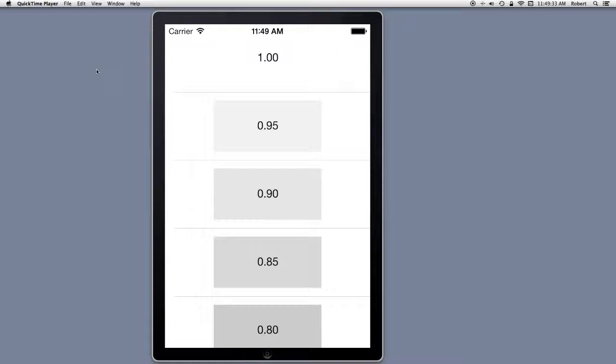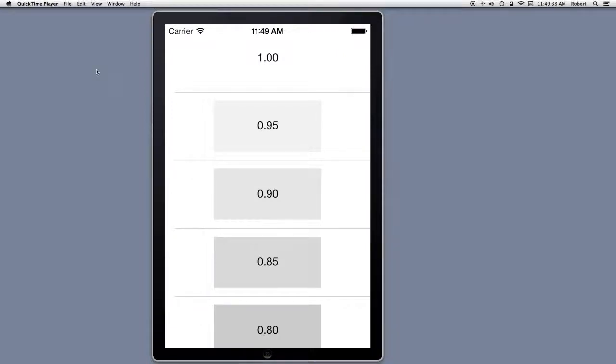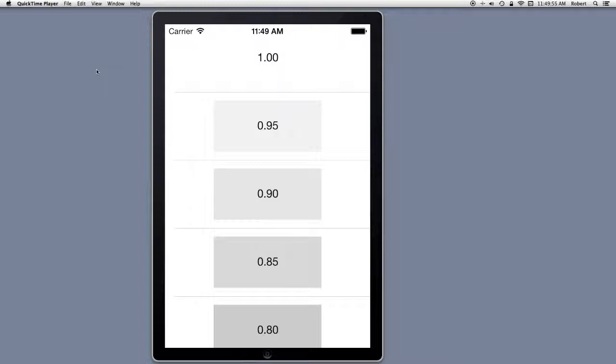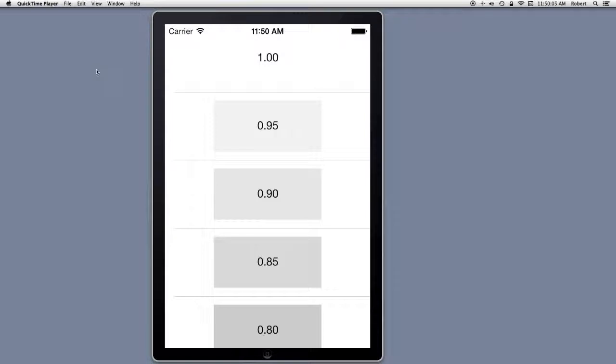It would be very reasonable to ask the question, well can I design table view cells like I do in interface builder with background views where I customize location of things like labels and images, rather than sticking to the standard various styles of cells that are given to me by UITableViewCell? And the answer is yes.